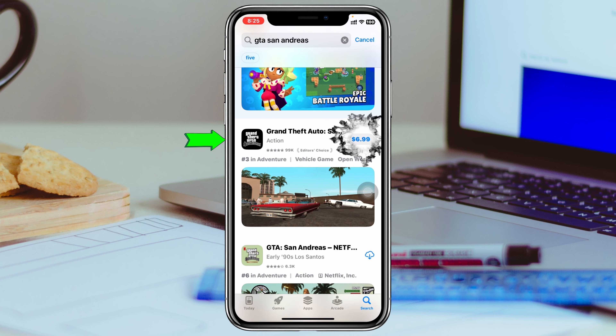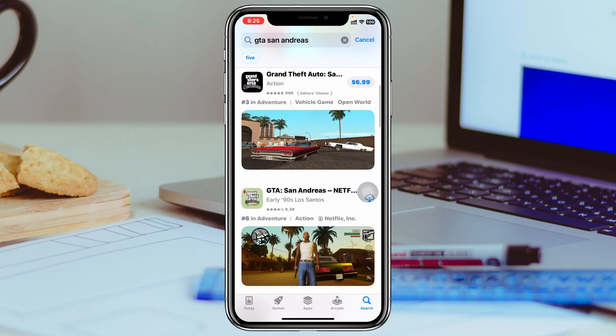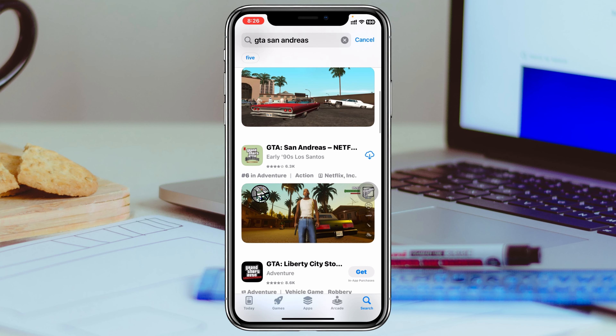To download GTA San Andreas on your iPhone, the very first thing you have to do is open up your App Store from your device. Then at the search bar at the bottom left, tap on the search bar at the very top and search for GTA San Andreas. Type the name and you'll get to see the results — tap on the first one, GTA San Andreas, right here.